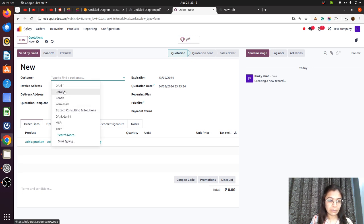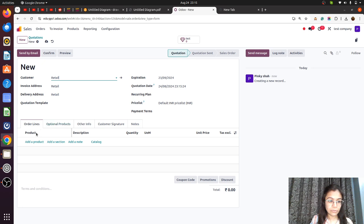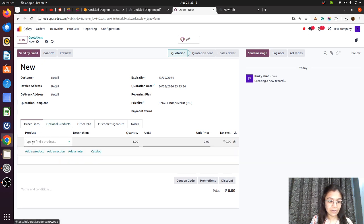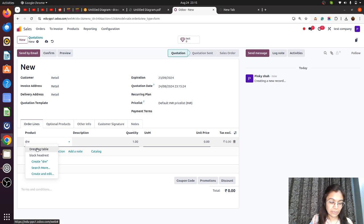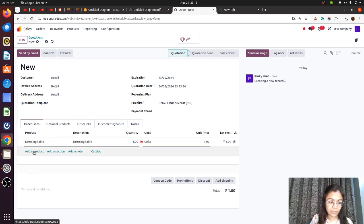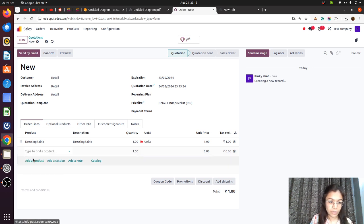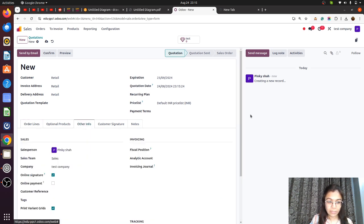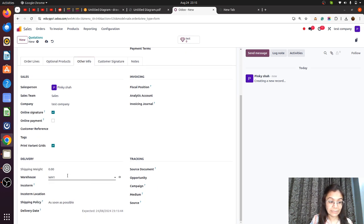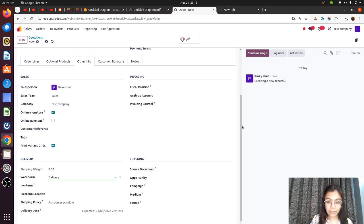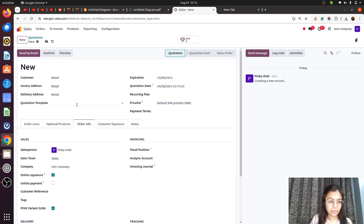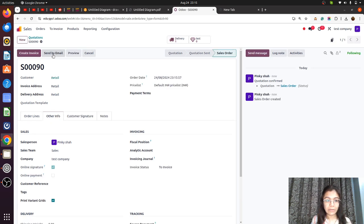We have one customer — let me make it a retail customer. They have a demand for the dressing table, quantity one, and another product, the wardrobe, quantity one. In the Other Info tab we are going to add the delivery warehouse, because we are doing delivery from that warehouse only. Now let me save and confirm the order.